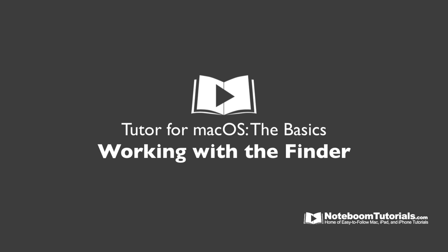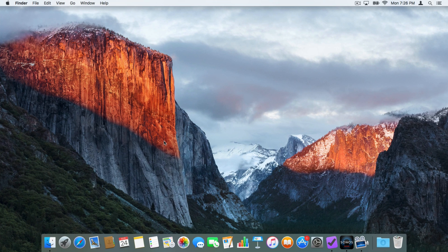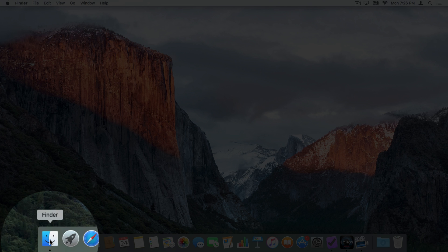The Finder is how we get around our Mac, and we do this through windows. To go into the Finder, all you need to do is go down to the dock on the left side and click on the little smiley face. The Finder is just an app and it is always running, which means it will always be in your dock and is always located on the left side.